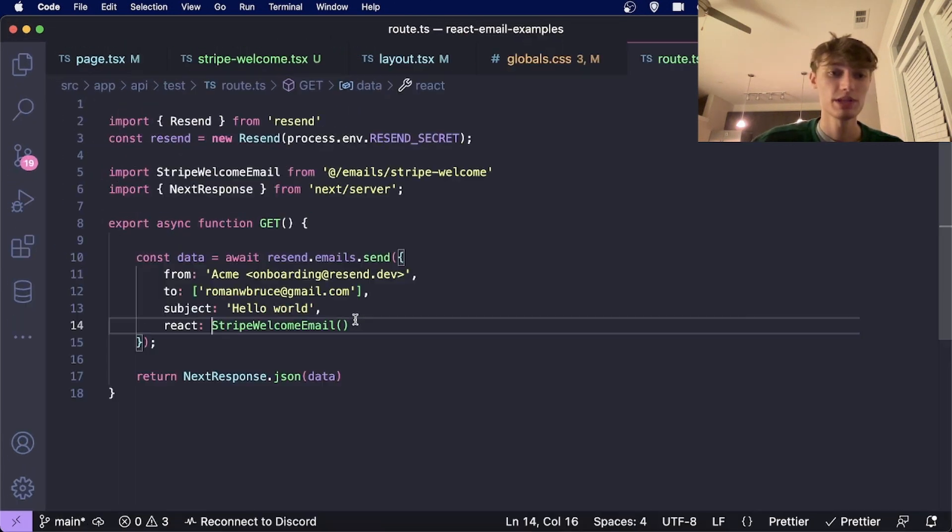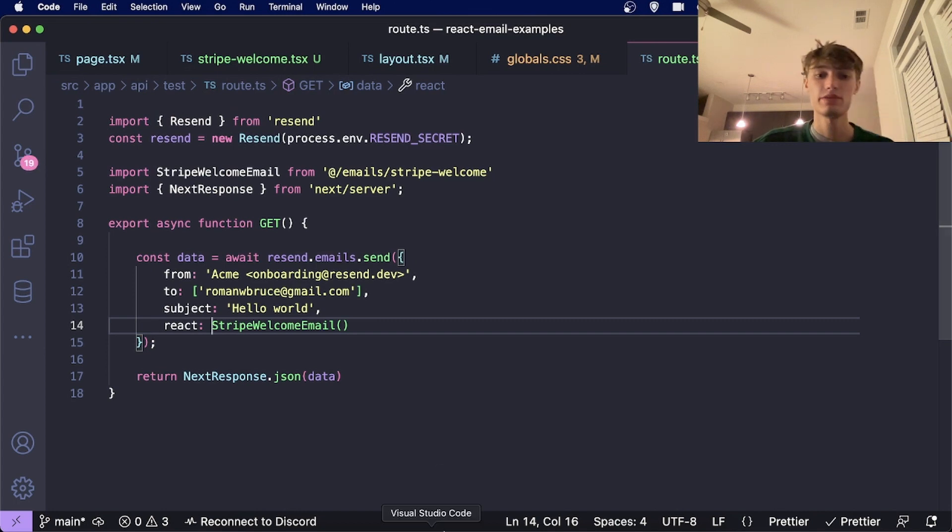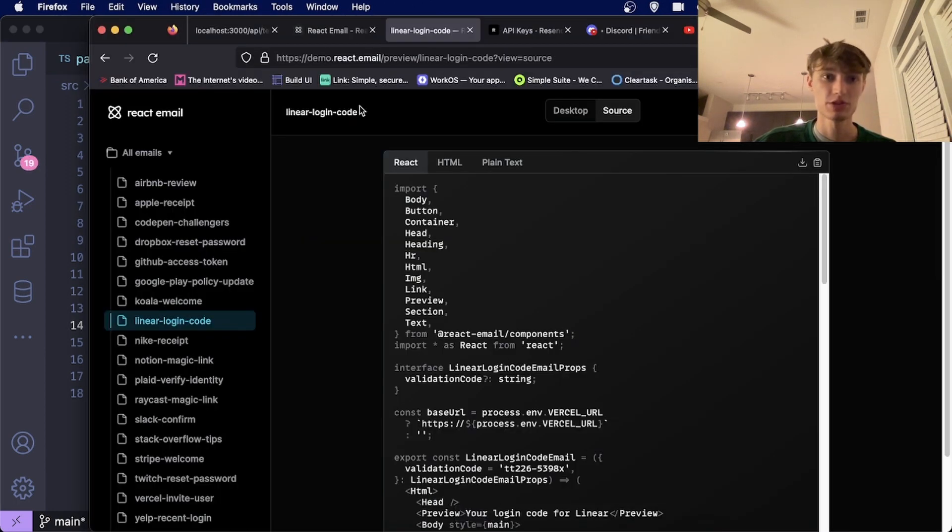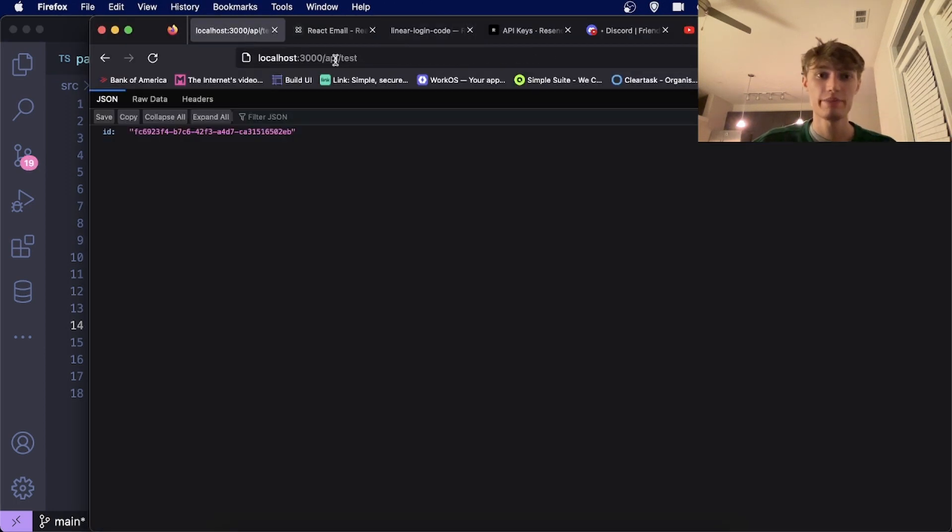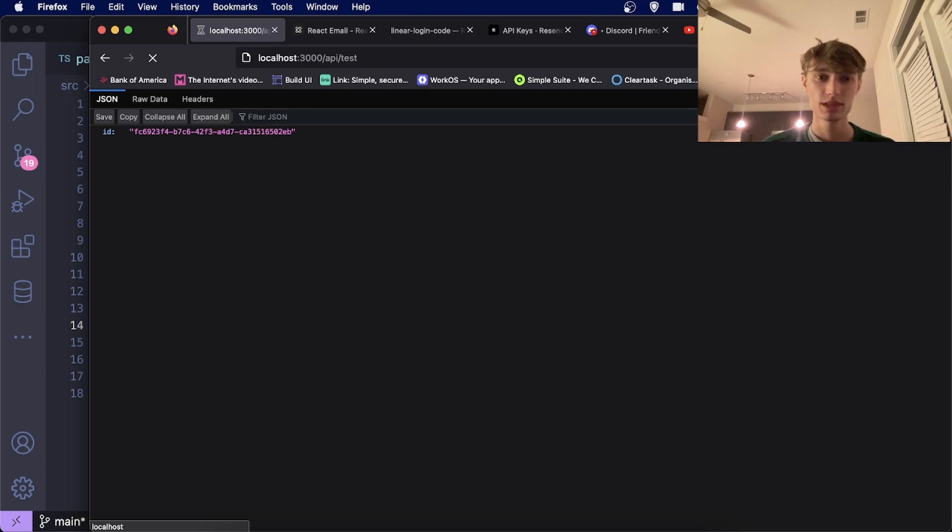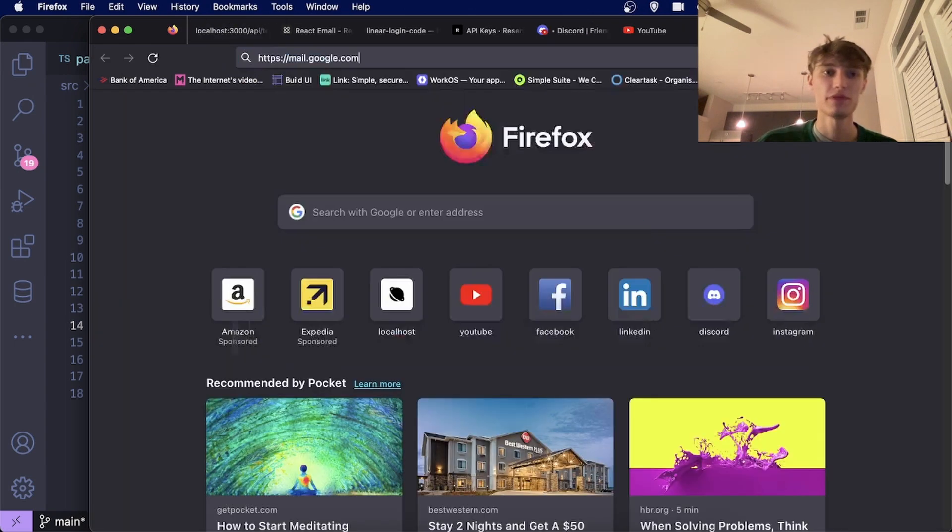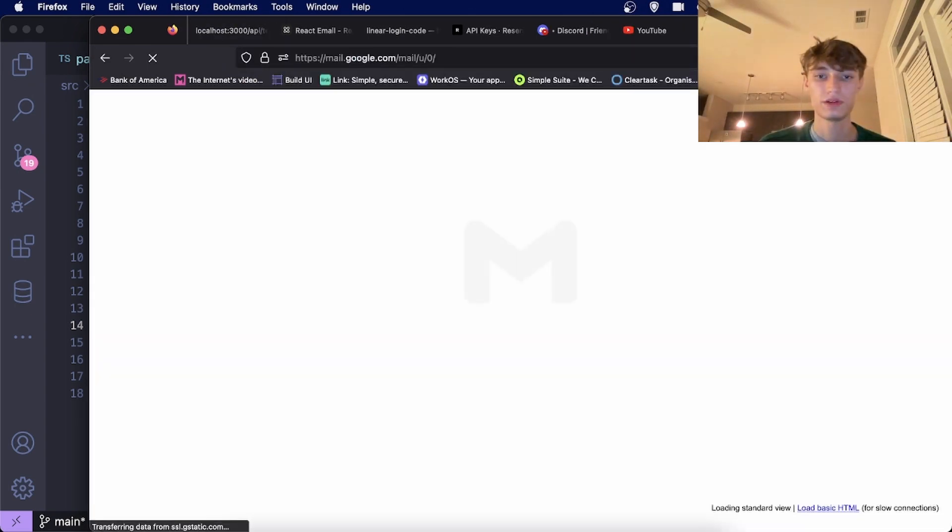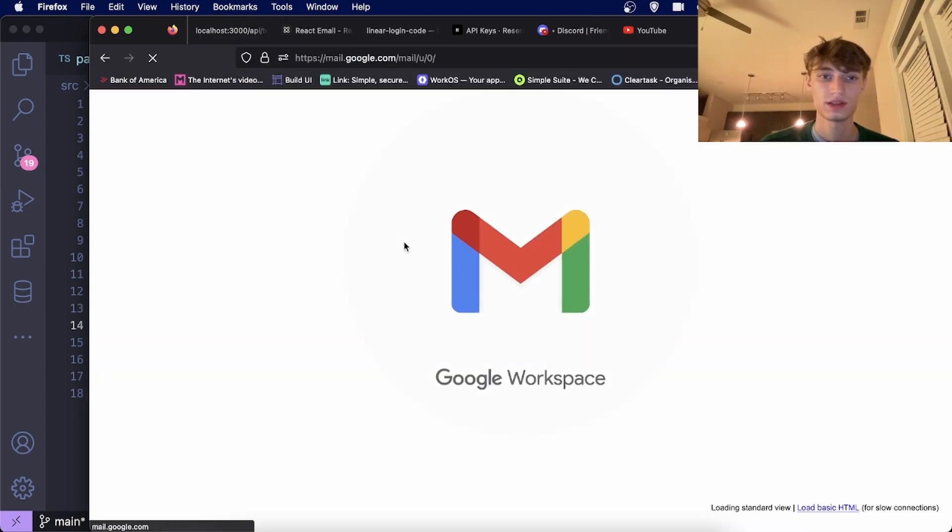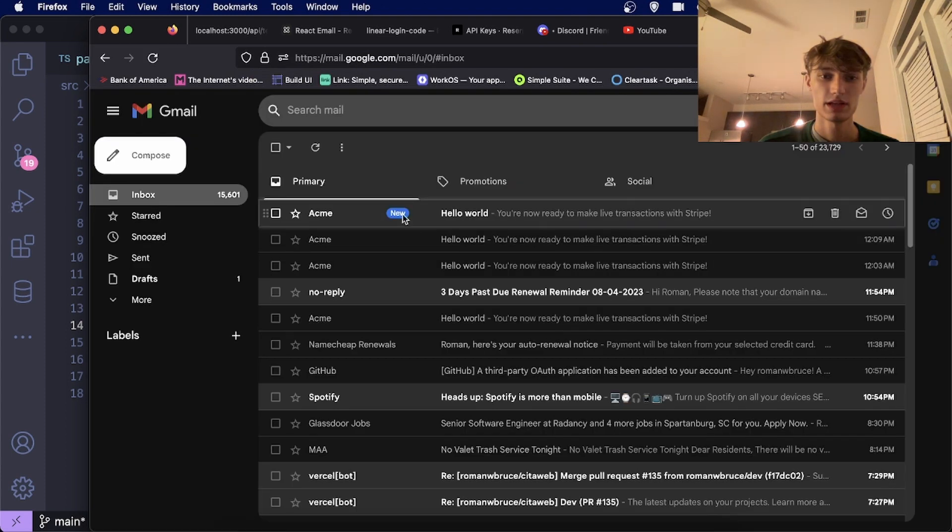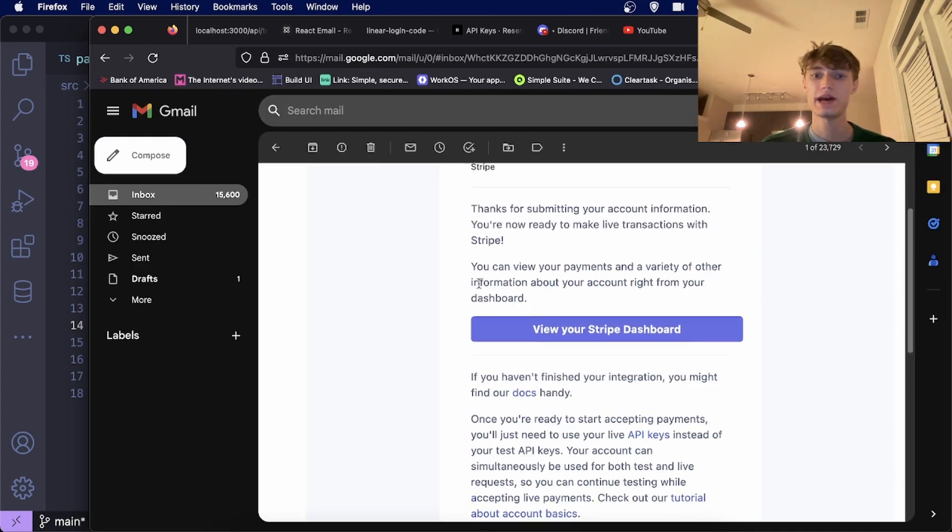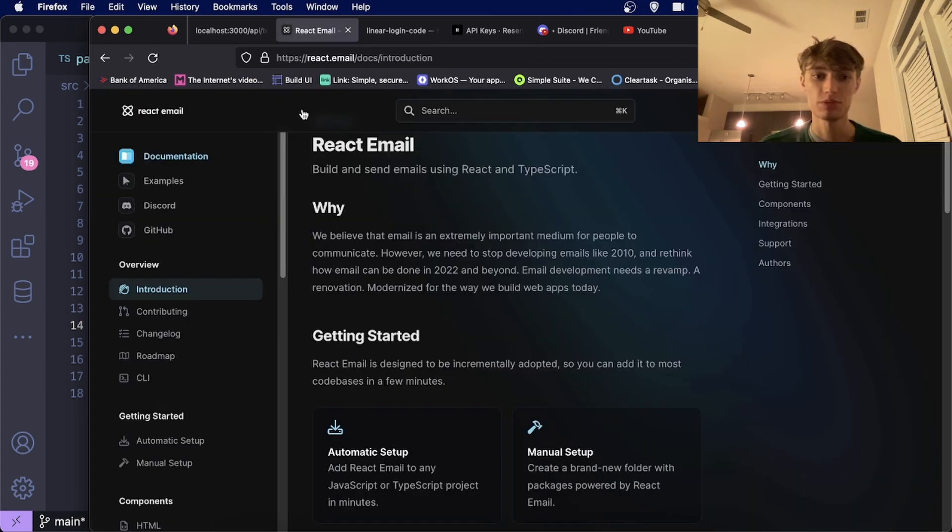Now every time you go to this endpoint, you'll receive this email. If we go to API slash test, it'll return the ID of the email. Now if I go to my email, I will see the email exactly how the example was.